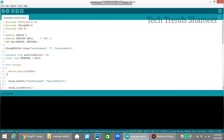Now enter the project name here in the program. This is the username and this is the project device credentials. Here we need to enter the WiFi username and WiFi password.